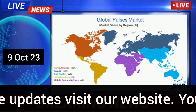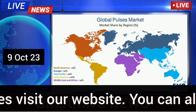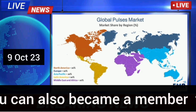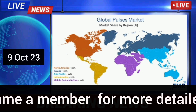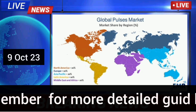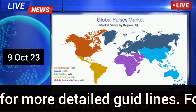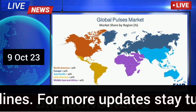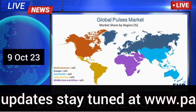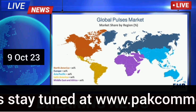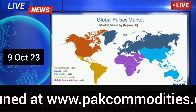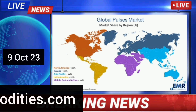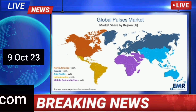For more updates, visit our website. You can also become a member for more detailed guidelines. Stay tuned at www.parkcommodities.com. Thank you for watching.